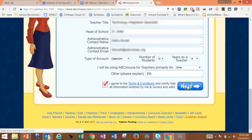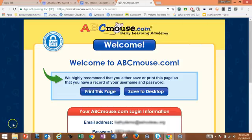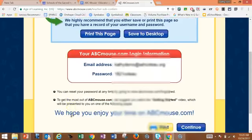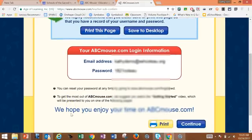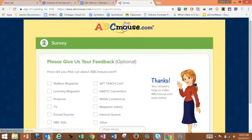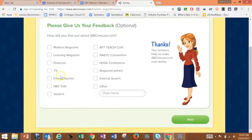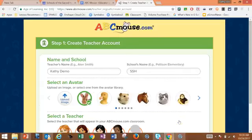Then I'm going to select next. It's going to give you your username and password. I would print it out, because if you forget it, you'll have a handy place to find it later on when you need it. Now select continue. They want to know how you heard about it — I heard about it from a teacher friend. So I'm going to hit next.